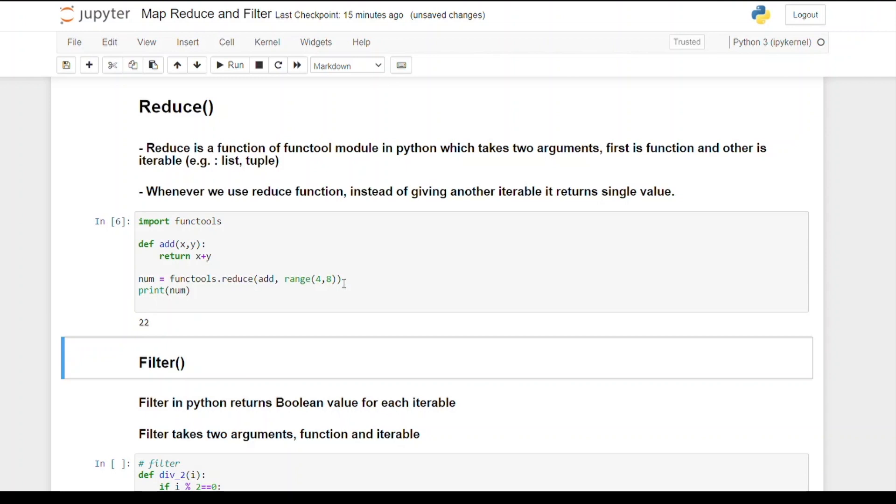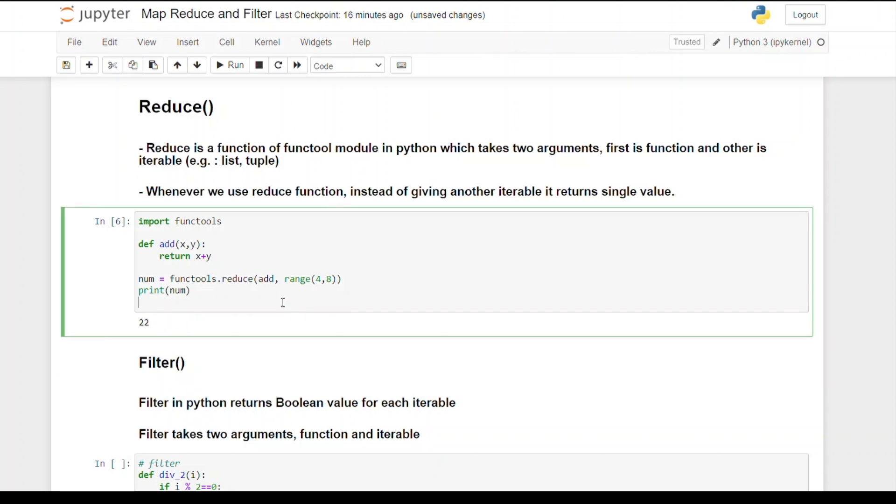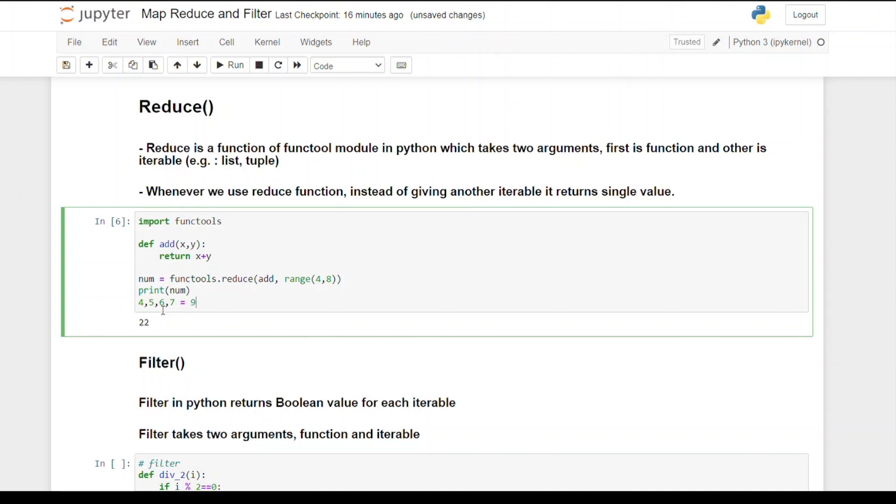The main concept here is whenever the first call goes to the function, the output of the first call comes as the first argument to the reduce function. If I pass range 4 to 8, we have 4, 5, 6, 7. On the first call it will add x plus y where x is 4 and y is 5, so the output is 9. After that the list will become 9, 6, 7. At this time x will become 9 and y will be 6.